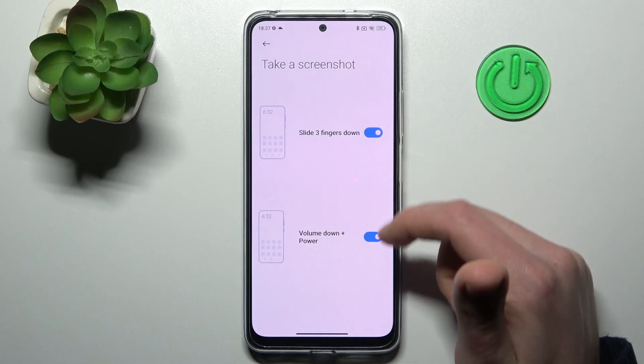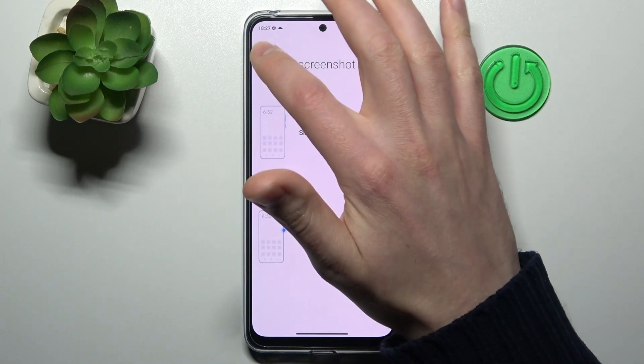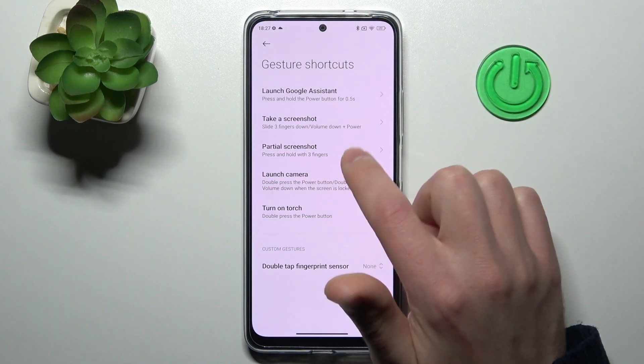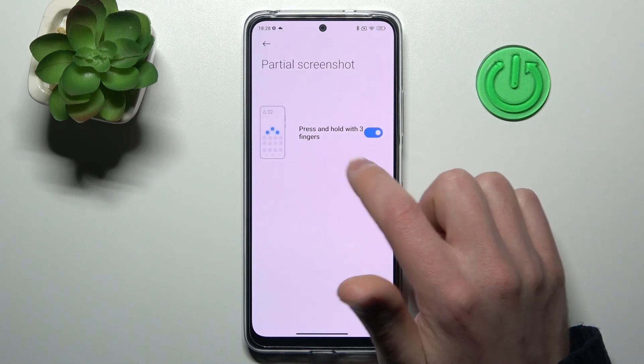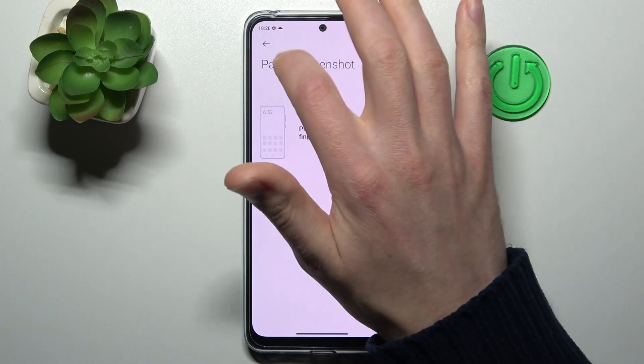Next one is take a screenshot — slide three fingers down, or volume down plus power key. Next one is partial screenshot — press and hold with three fingers.